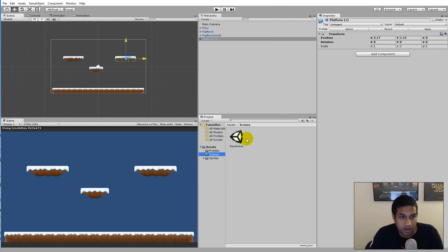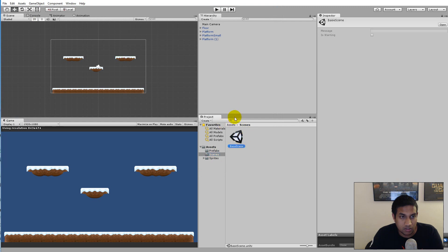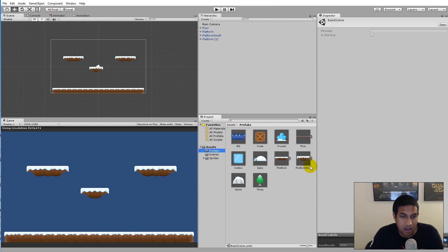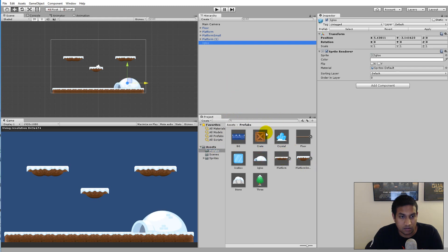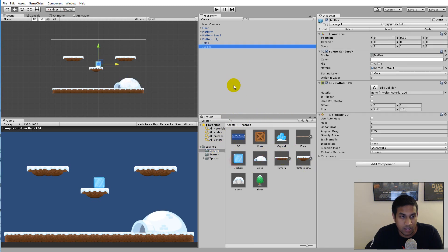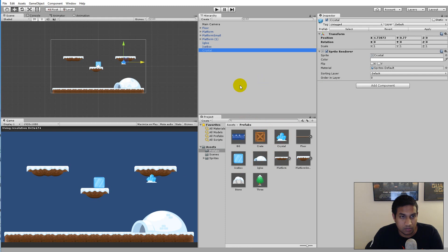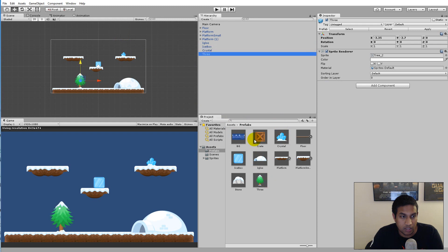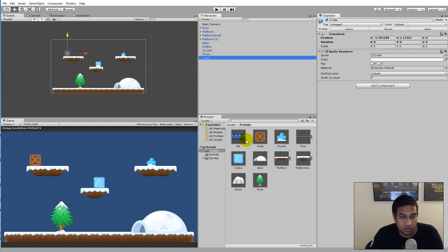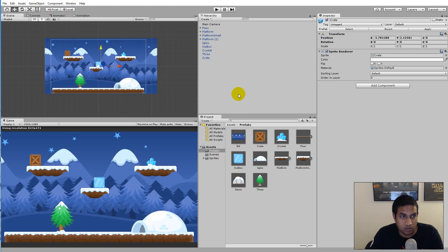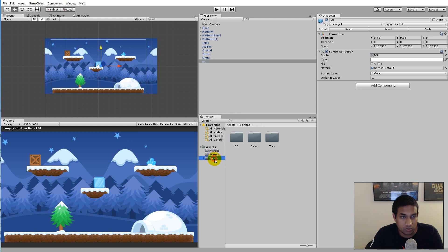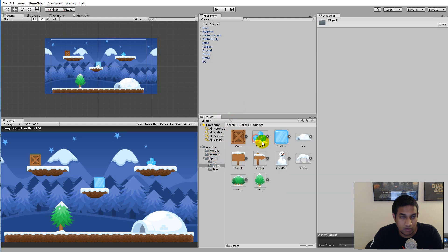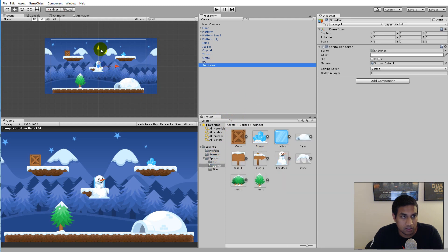So now I have a base scene loaded and I have decided that I would like to add some new things to it. I would like to add the igloo, the icebox here, some kind of crystal, put it up here. I would like a tree, the box, the crate here, and we also need a background. We have a snowman here, let's add him.